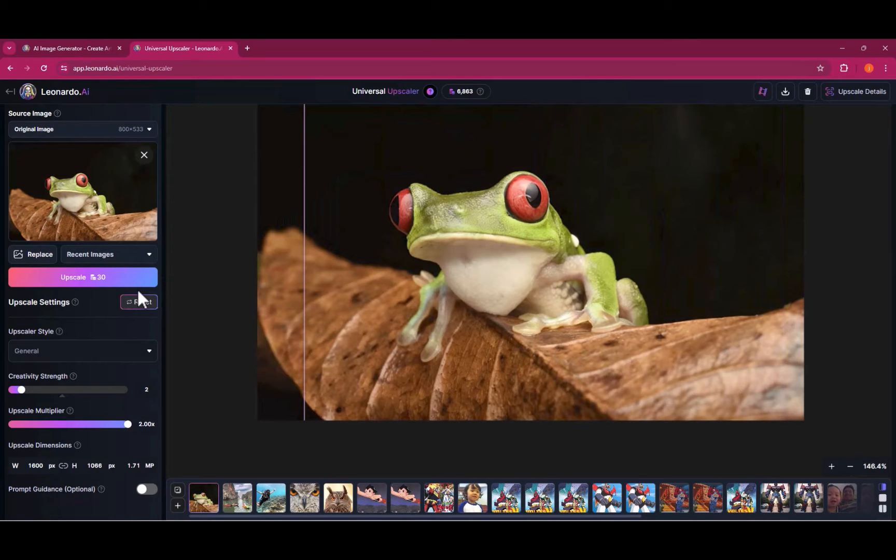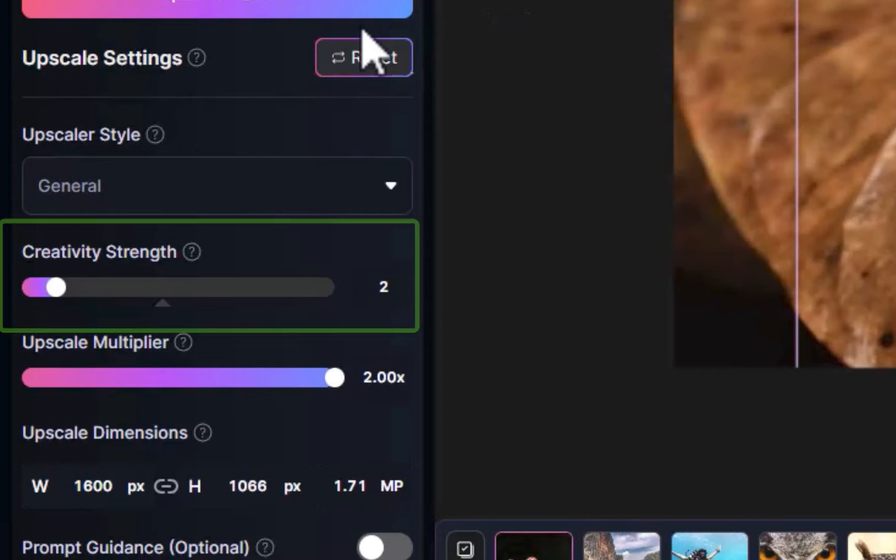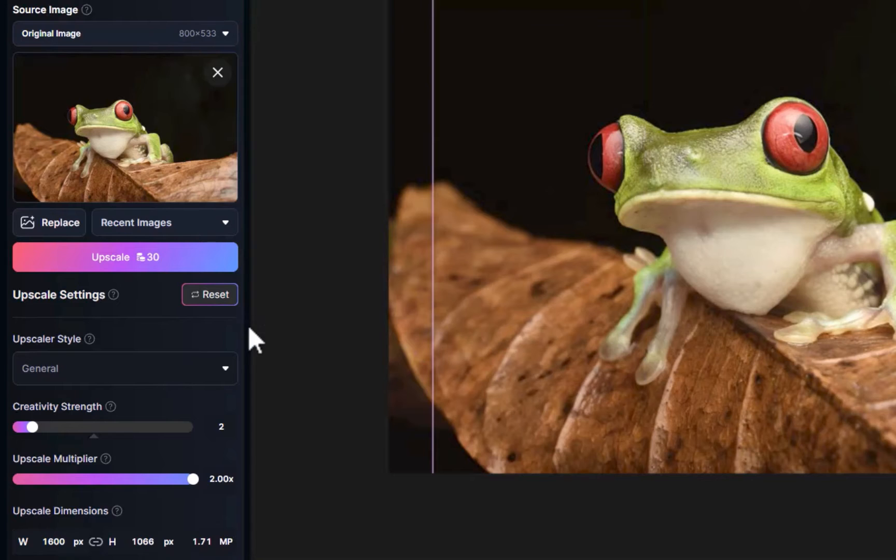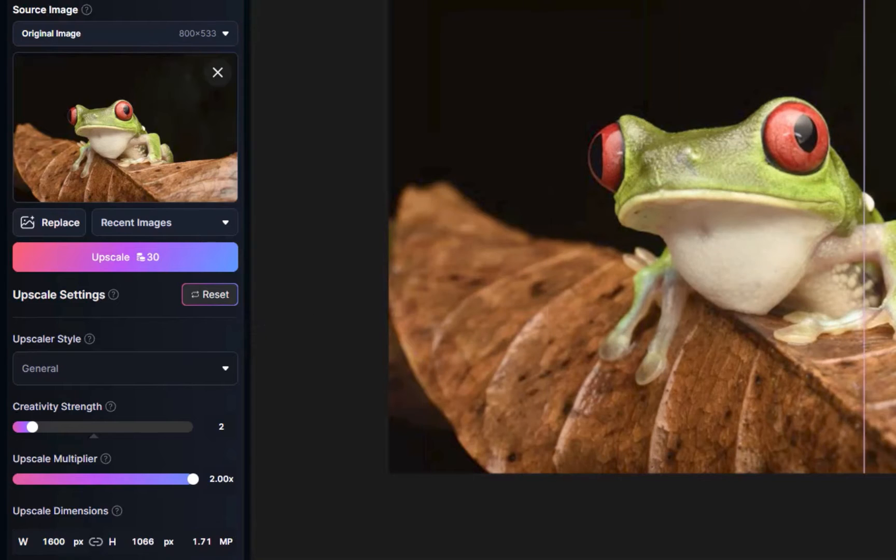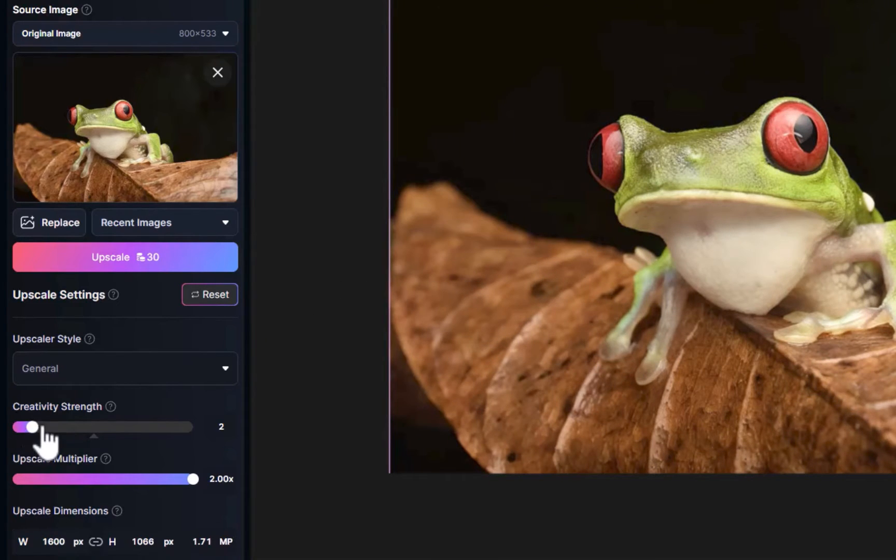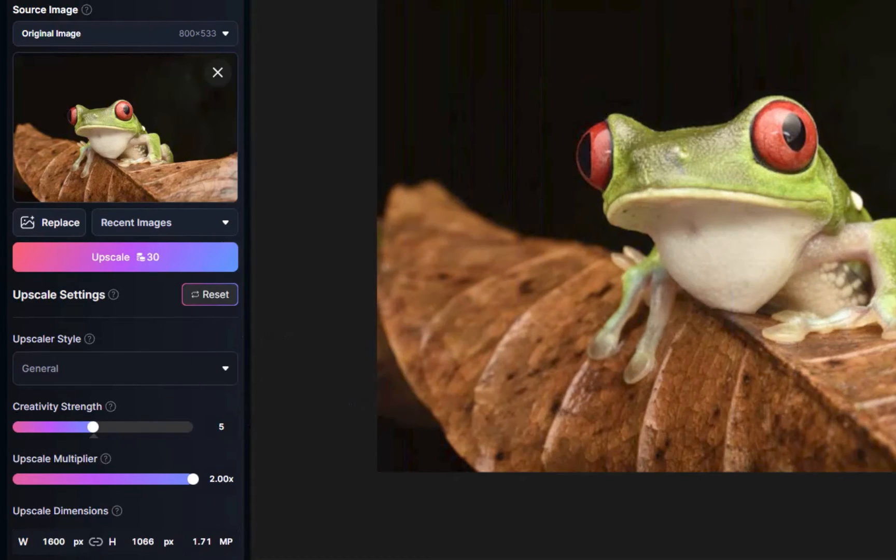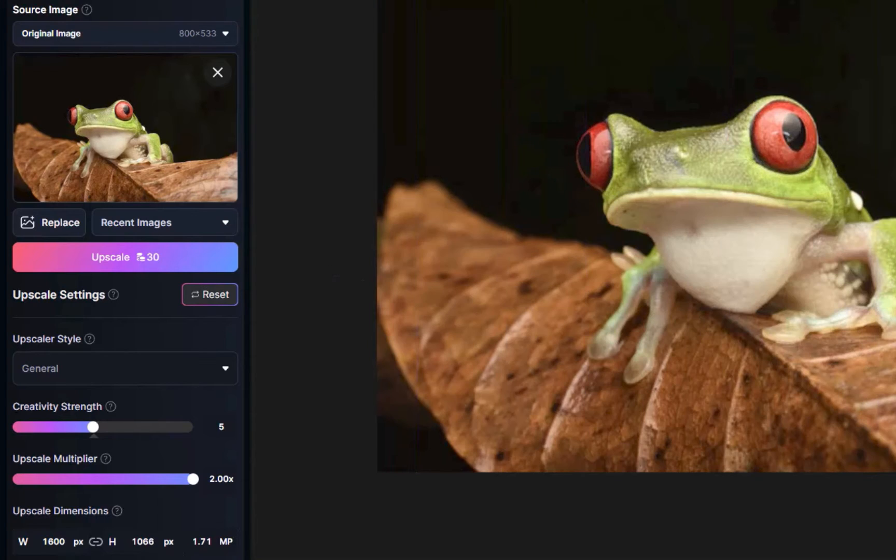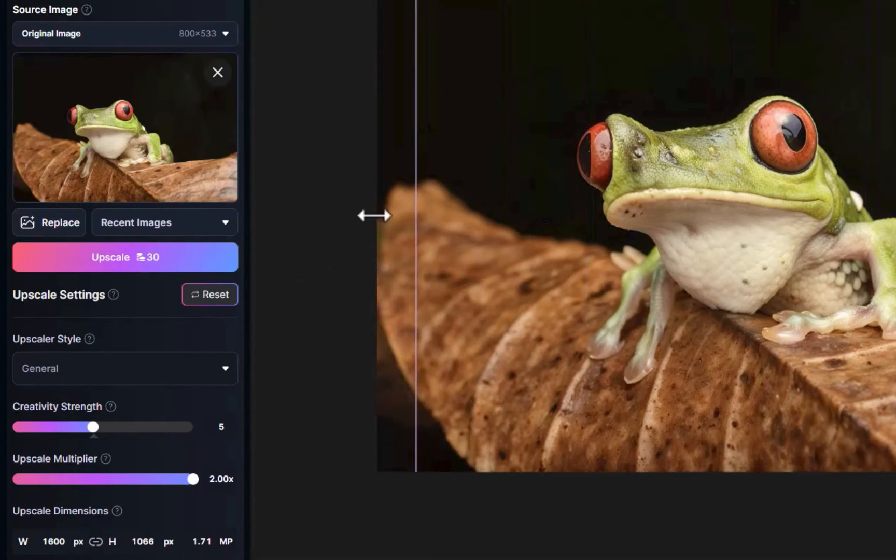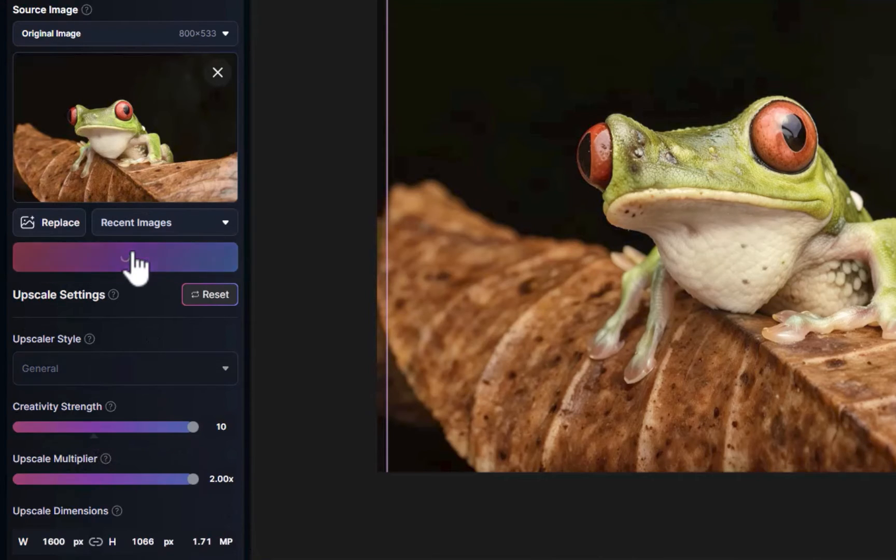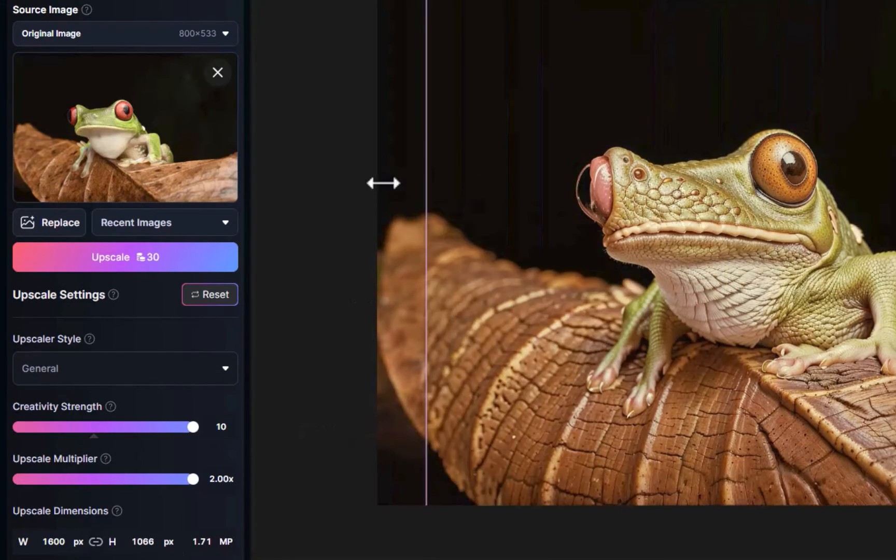Leonardo includes a creativity slider which goes from 0 to 10 and this slider affects how varied the final output will look compared to the original. As you can see here, low values produce minimal changes to the source while high values produce large changes to the source and will produce some weird looking results. I found a low creativity value of around two or three offers the best compromise between upscaling quality versus deviation from the look of the source image.